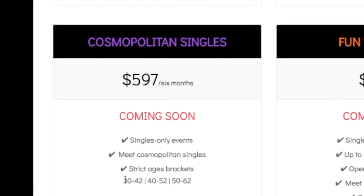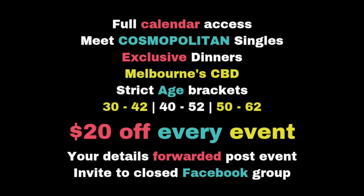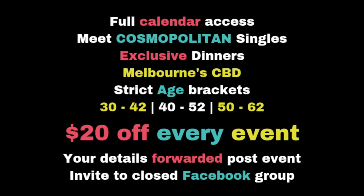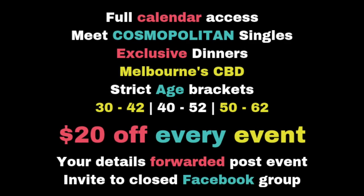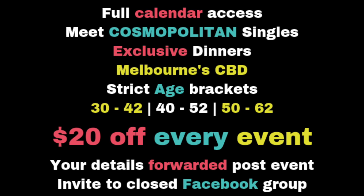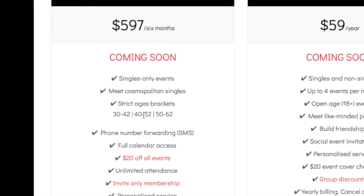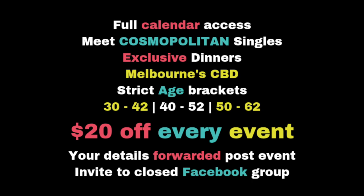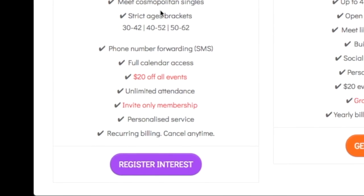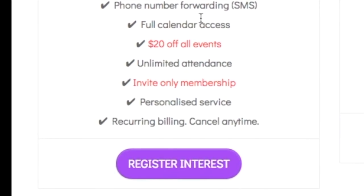The fourth membership option is for Cosmopolitan singles. It's perfect for the busy professional or singles who consider themselves cosmopolitan. Exclusive dinners take place one to two times per month in Melbourne CBD, which are only accessible to Cosmopolitan singles, with strict age brackets: 30 to 42, 40 to 52, and 50 to 62. Cosmopolitan singles can also access the full calendar of events and are entitled to $20 discounts off all events during their membership. Cosmopolitan membership is by invitation only — please register your interest by clicking the purple button and I'll call you for a chat to see if this is the best option for you.